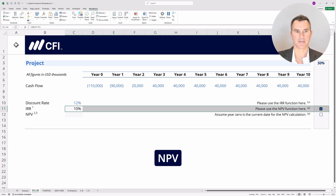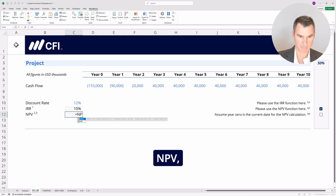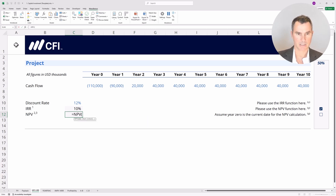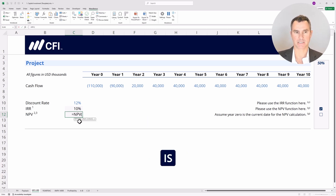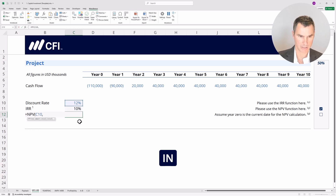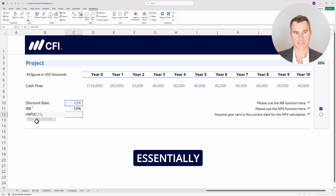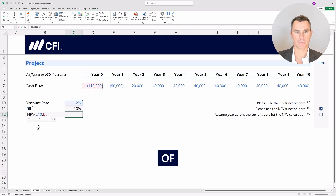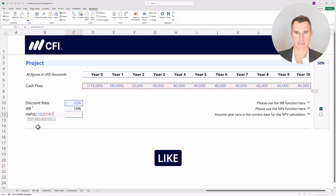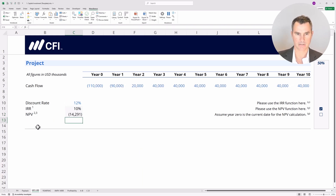Now let's try the NPV here. Equals NPV, open the bracket. First thing it's looking for is the rate, which is going to be the discount rate. Put in a comma. Now it's looking for the values, so we're going to select all of these values like this. Close the bracket and then hit enter.